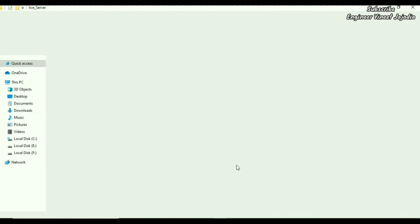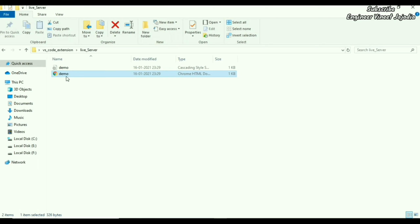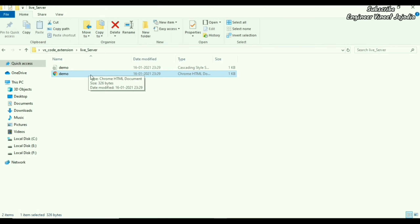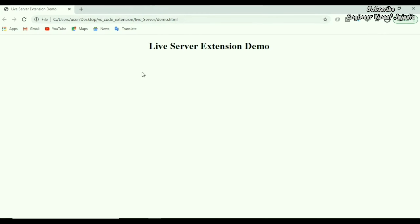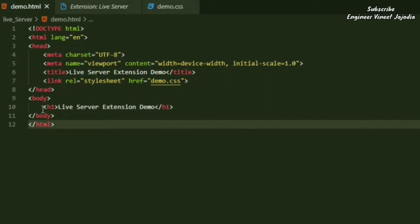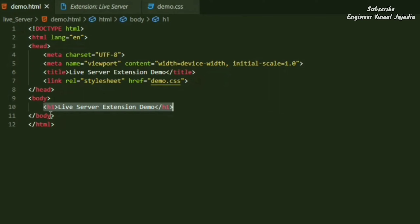Here is the file demo.html. We open it in the browser — the page is rendered and displays 'Live Server Extension Demo'. It shows one heading. Now if we want to change something, such as adding a background color to the page, we go to the CSS file linked to demo.html.